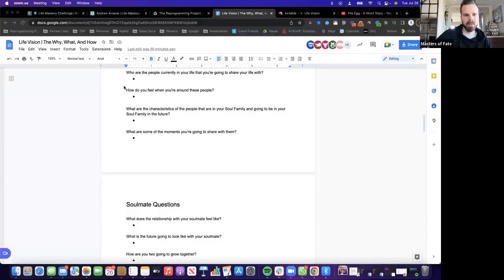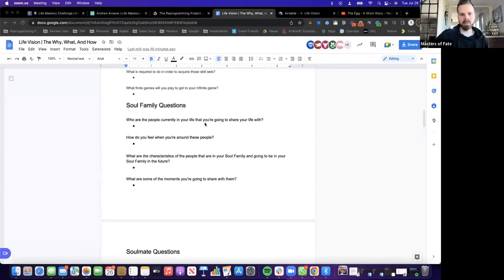I love it. You explain it so much better than I do. Crush it. Awesome. All right. So that is the vision document.